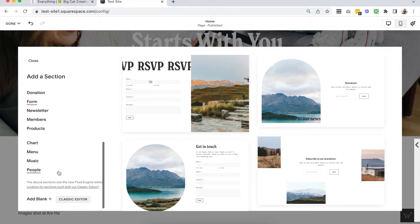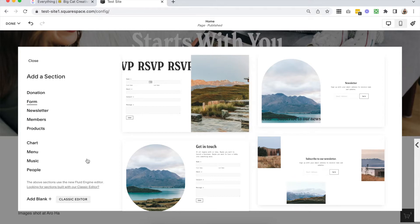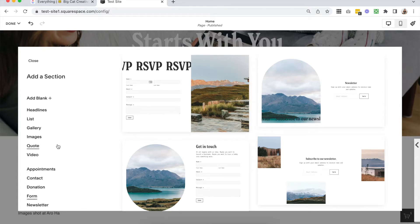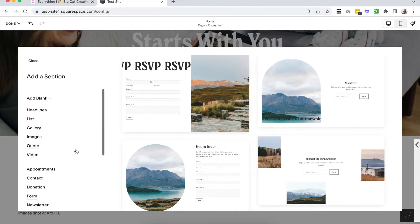Right now if you scroll to the very bottom you can add a blank section with the classic editor or click through to find some pre-built sections. But I don't believe this is going to be around for too much longer — Squarespace is planning to roll this out and just have Fluid Engine indefinitely. So if you don't see that, that's okay.